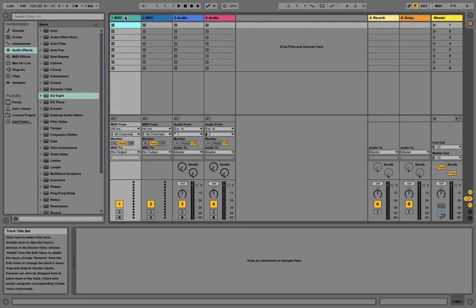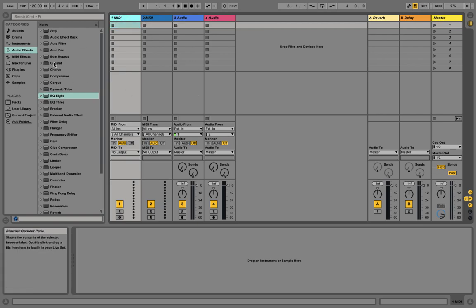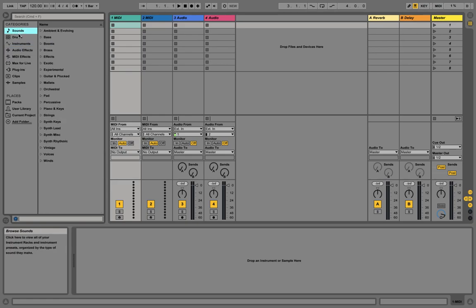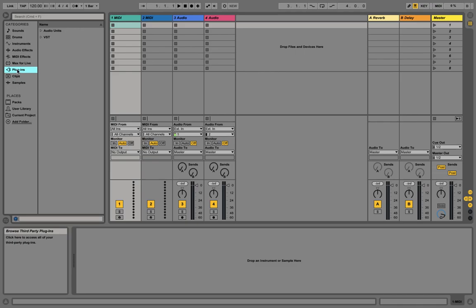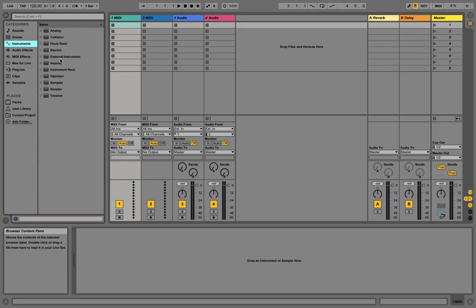Let's get into EQing. First, I want to show you where you find EQ in Ableton. You have sounds, drums, instruments, audio effects, MIDI effects, max for live, plugins, clips, and samples. Most people get confused with plugins because EQ is a sort of VST plugin, but the plugins section is for your external plugins in Ableton — not for internal stock plugins. Stock plugins are those produced by the manufacturer itself. Ableton's stock plugins are anything produced by Ableton, all situated in the audio effects section.